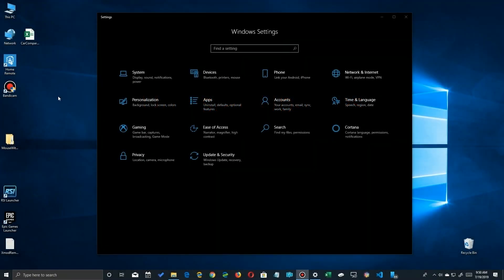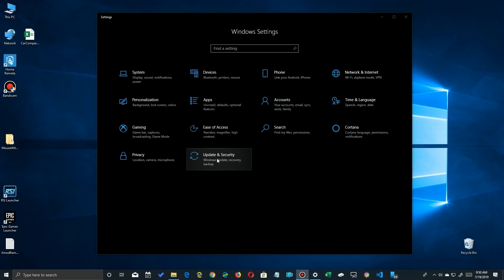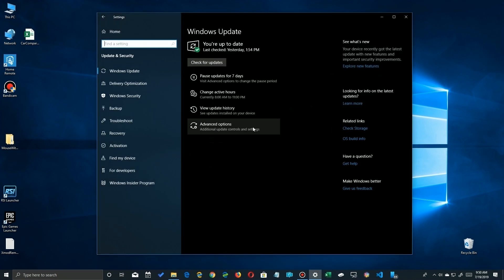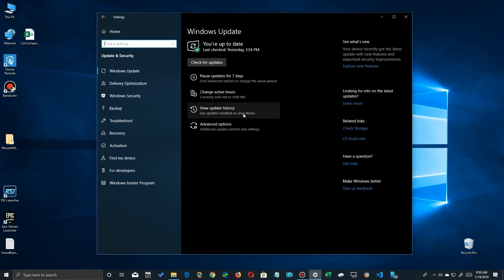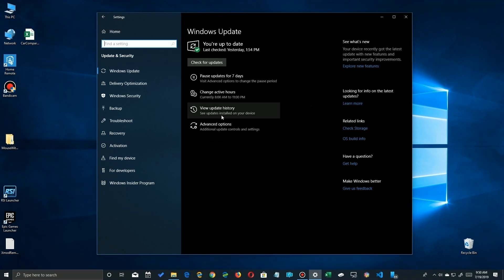Now the first thing you want to do is go into the Windows Settings app and go to Update and Security, and you go in there and it'll tell you if you're up to date or not. But what you really want to do is go down here to where it says View Update History down here and you'll see a list of all your updates.